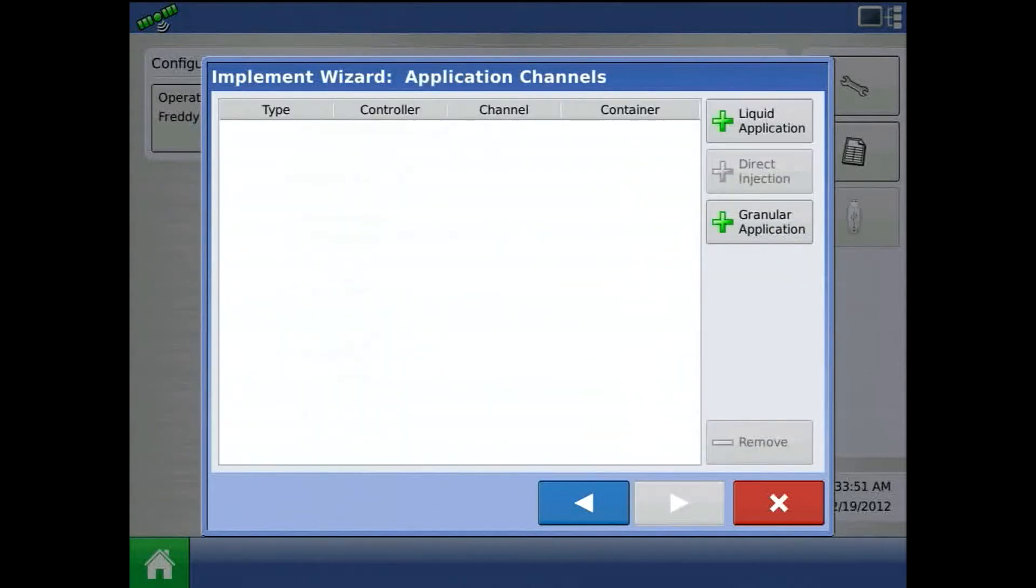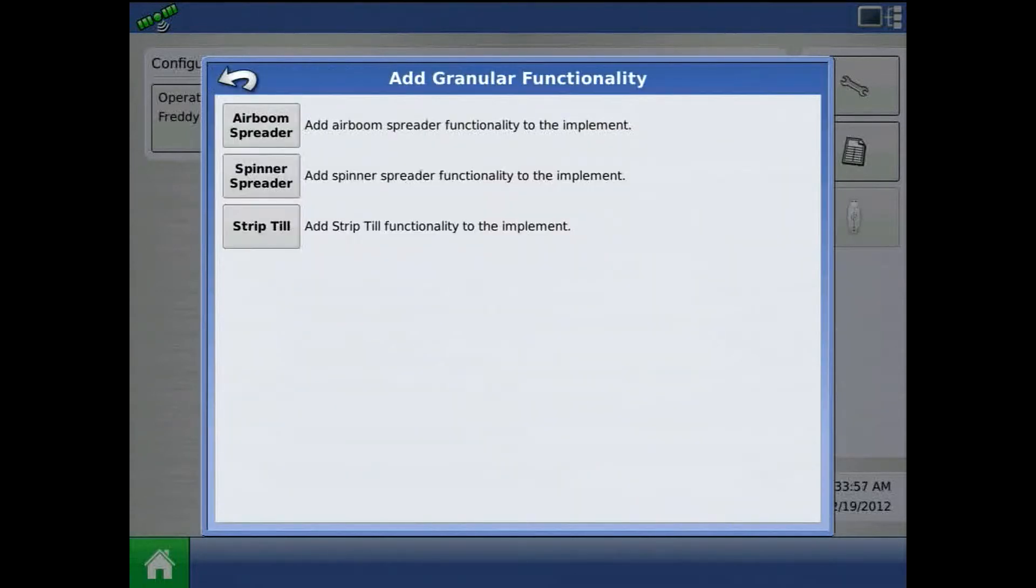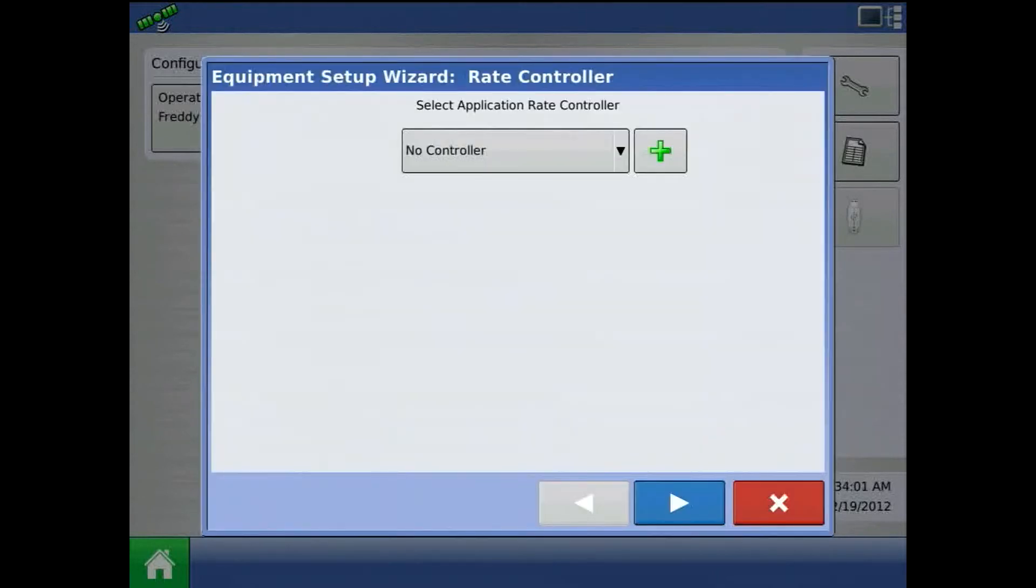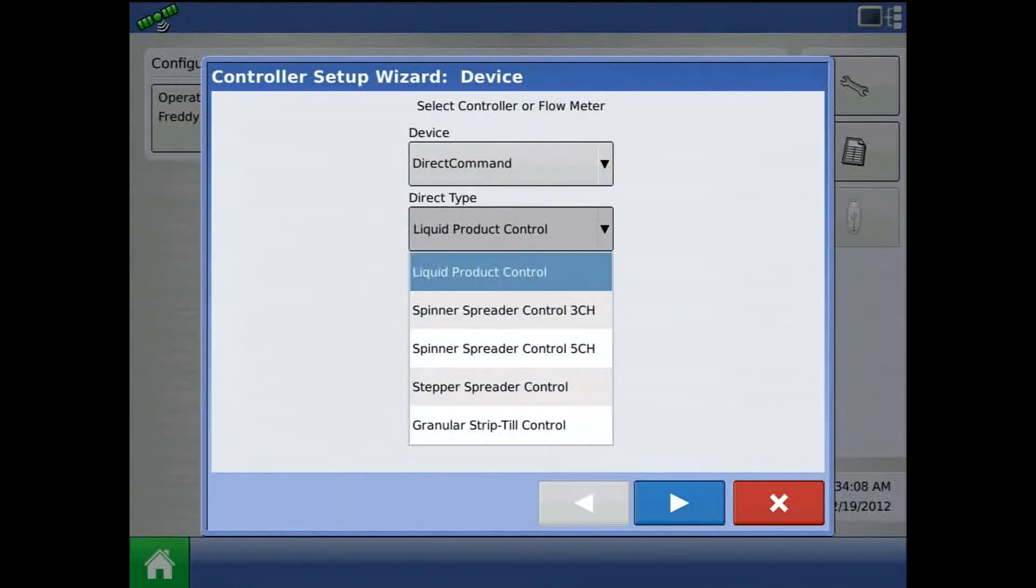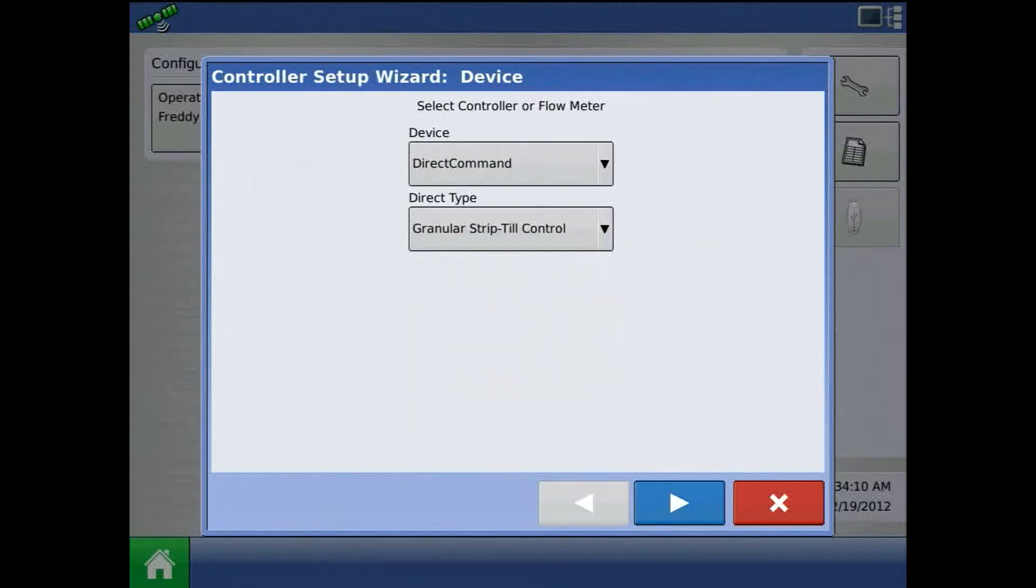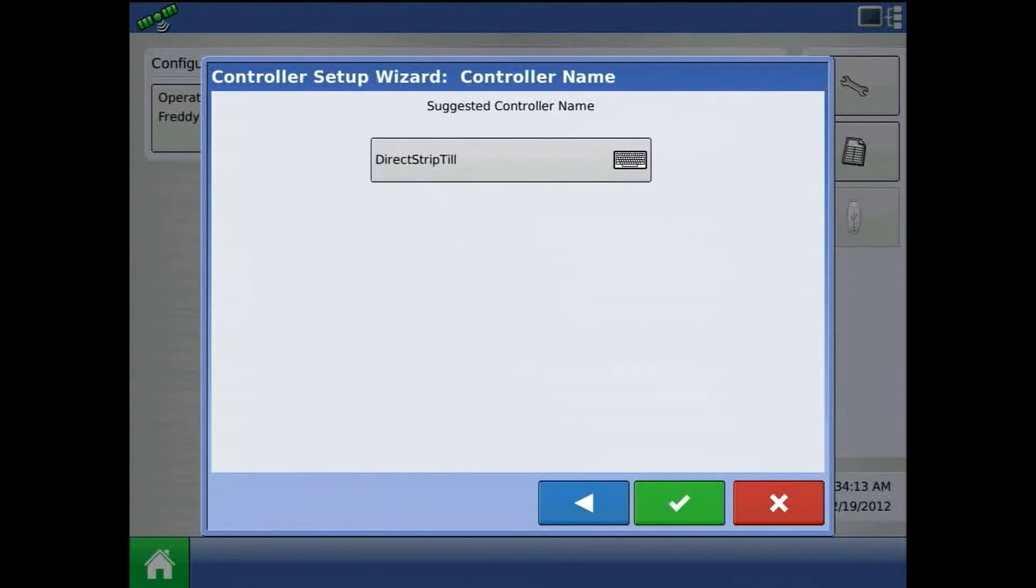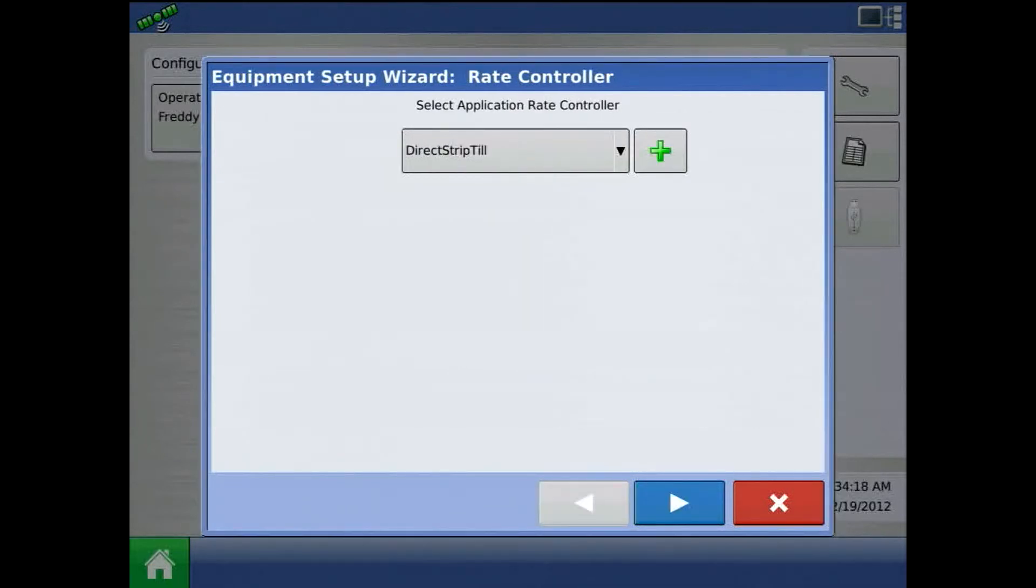Here we will need to add a new granular application channel. Press the green plus, and the functionality will be strip-till. Press the green plus to add a new controller. Device will be direct command, direct type will be granular strip-till control. Press the blue right arrow and acknowledge controller name by pressing the green check mark.